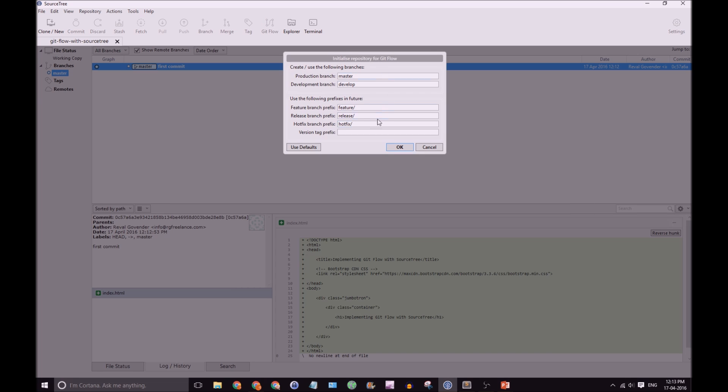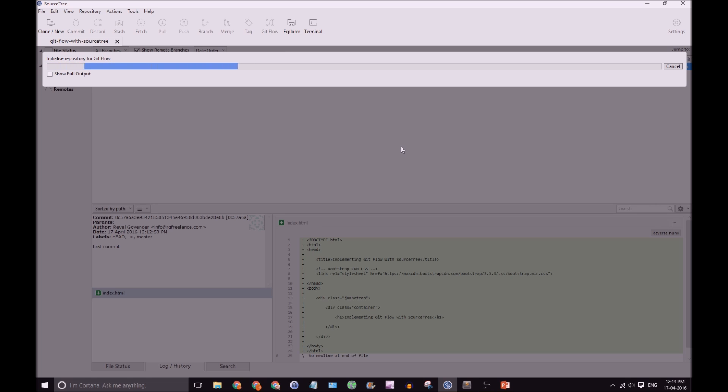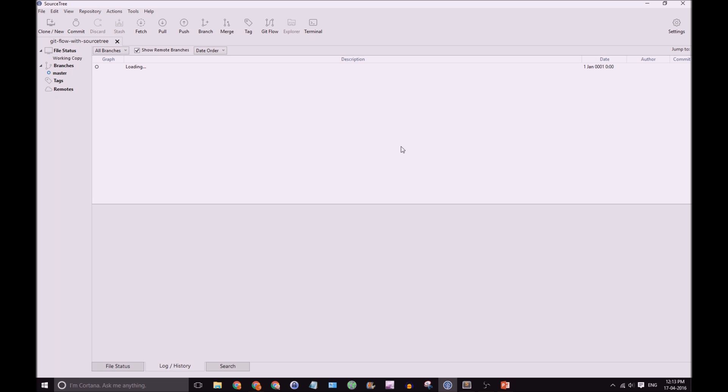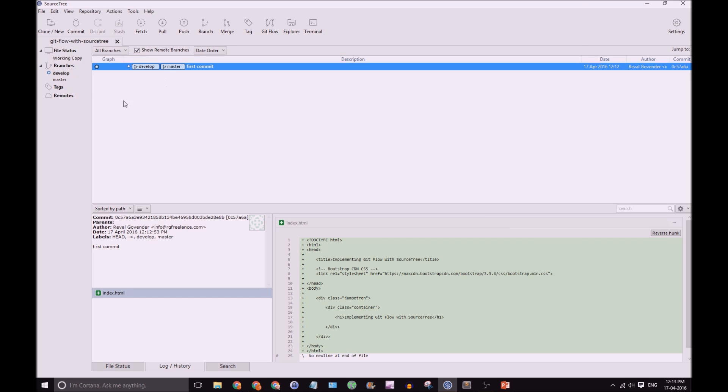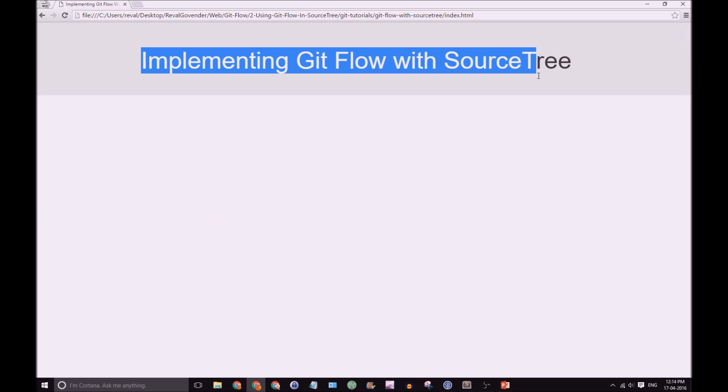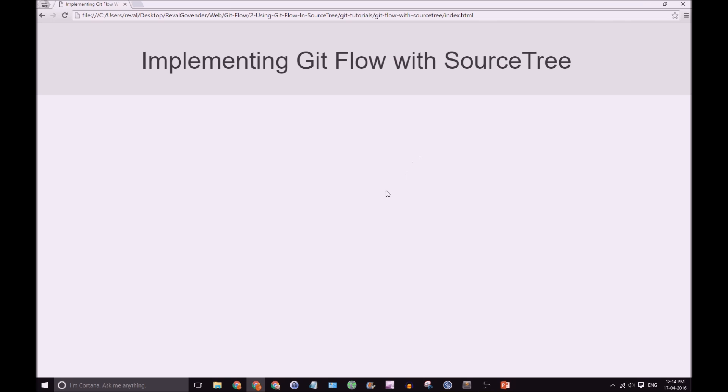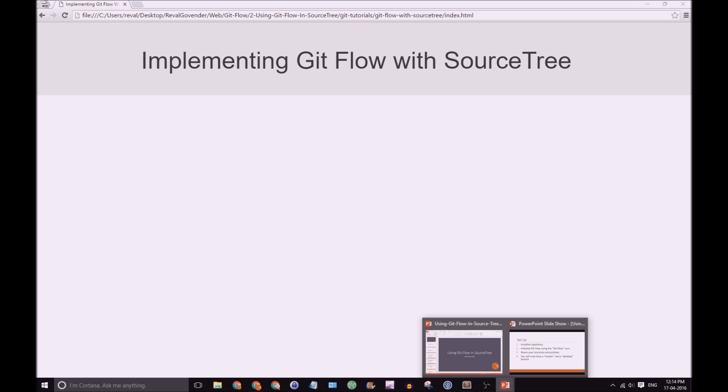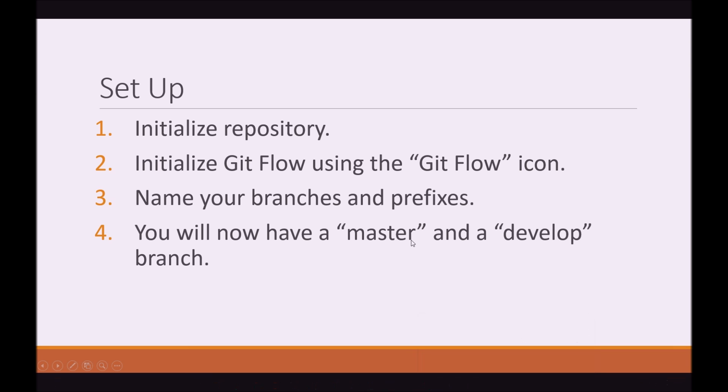And what happens here, it's giving us the option to name our branches and also our prefixes. I suggest to keep it exactly as the default settings. Click on OK. So, it's still setting up. Great. So, now we have our master and develop branch set up. They both share the same files. And as you can see, develop is checked out. And just to prove it to you, let's refresh the page. Great. We are implementing GitFlow with SourceTree. Cool. So, that's the setup.